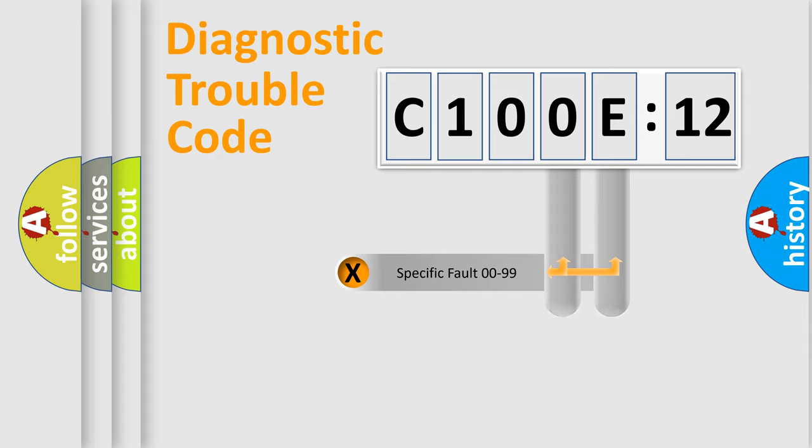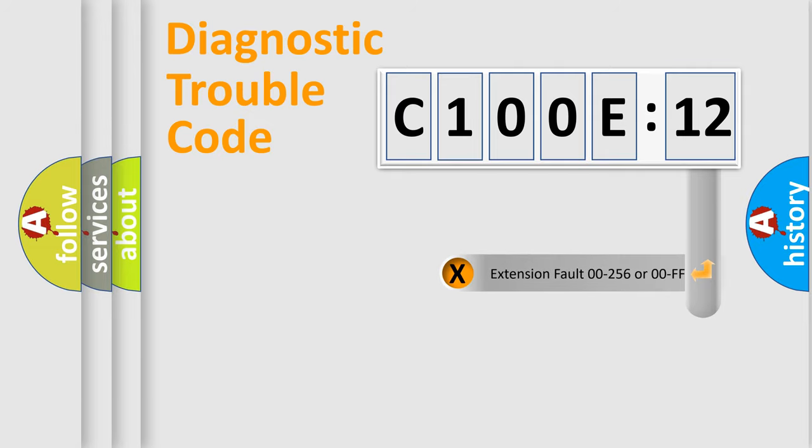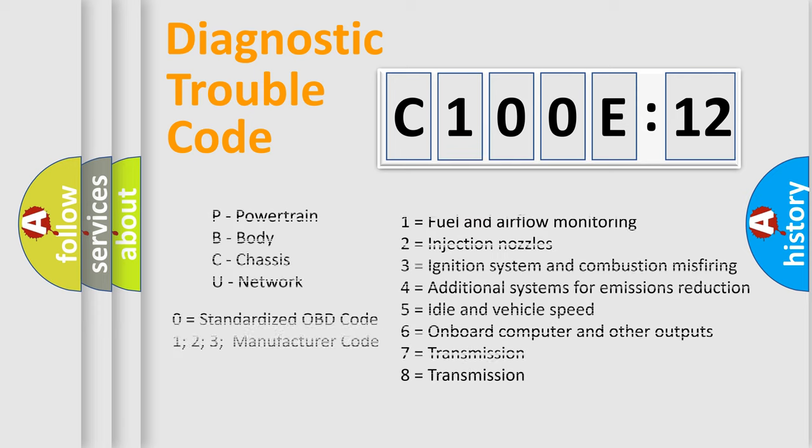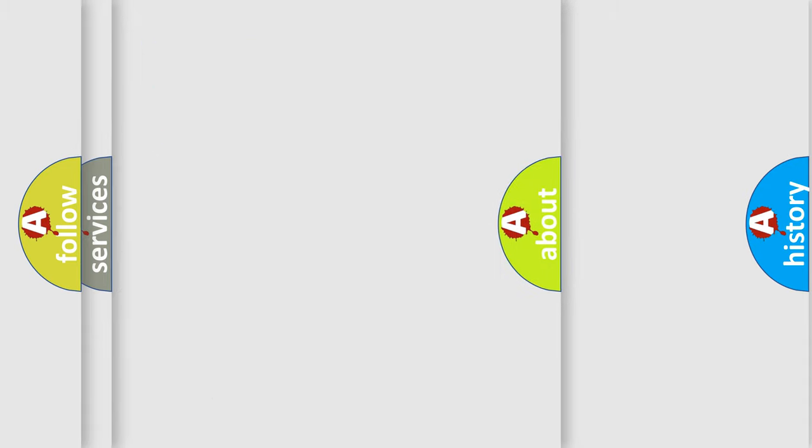Only the last two characters define the specific fault of the group. The add-on to the error code serves to specify the status in more detail, for example, short to ground. Let's not forget that such a division is valid only if the second character code is expressed by the number zero.